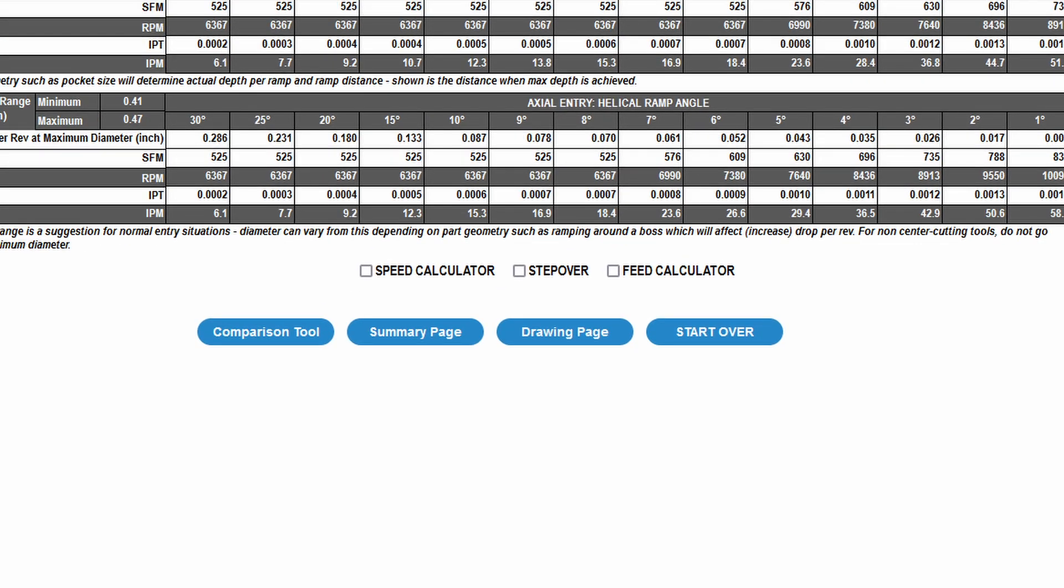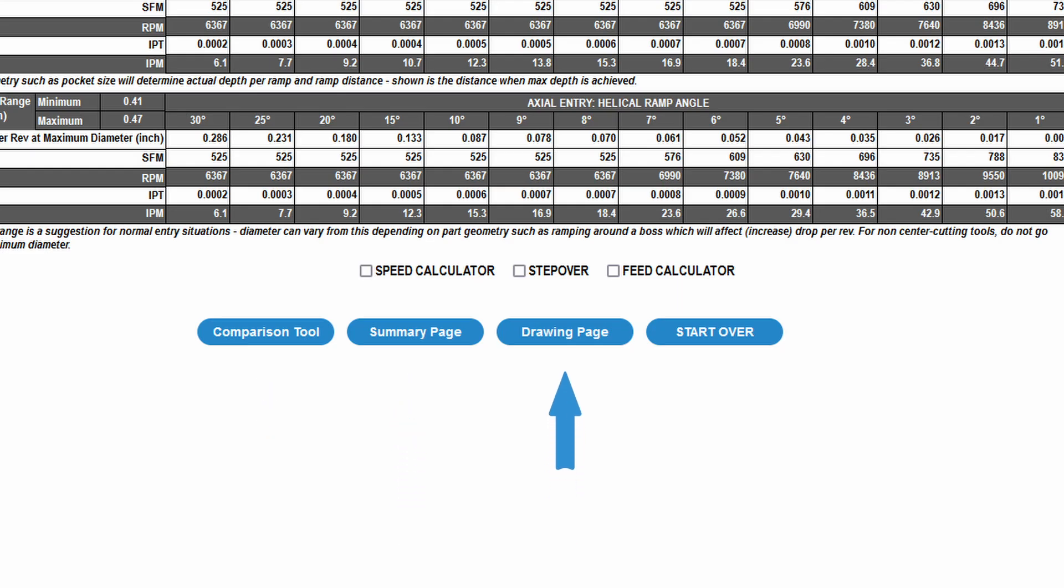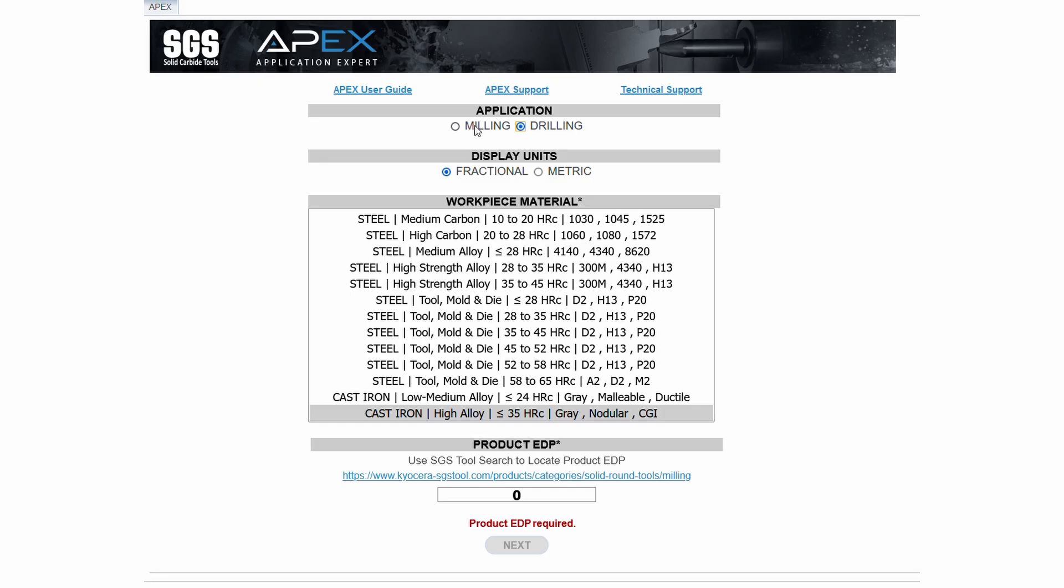At the bottom of the page are additional features including the comparison tool, summary page, and drawing page. Clicking Start Over will take you back to the opening screen, but it won't log you out of the application.